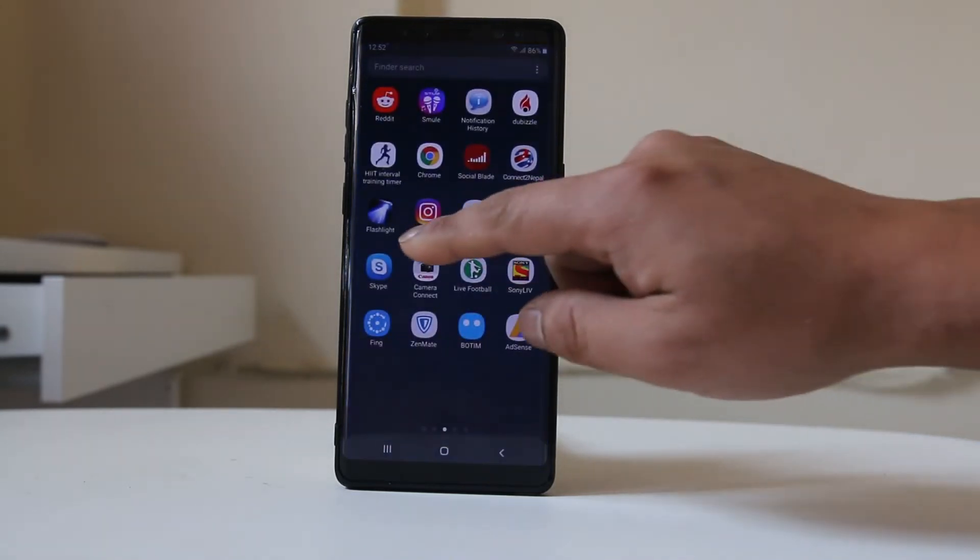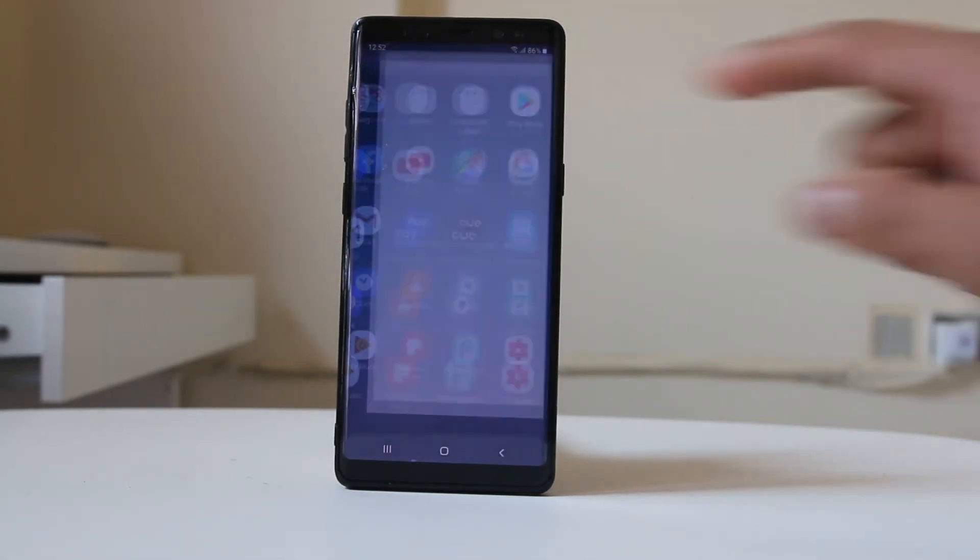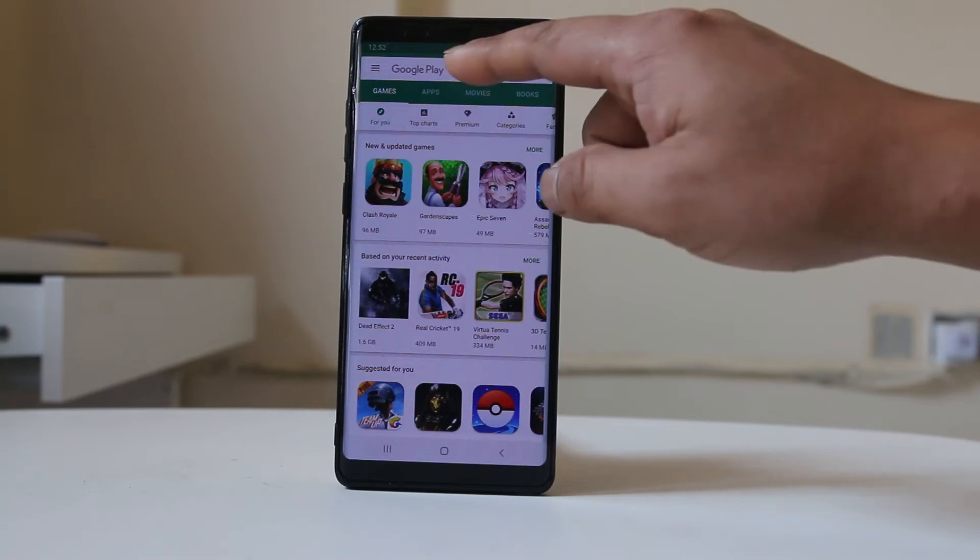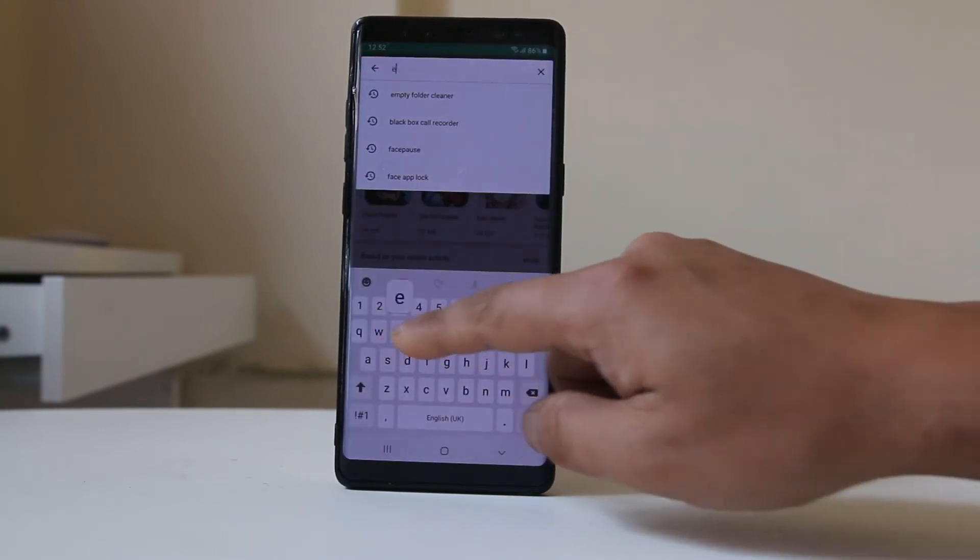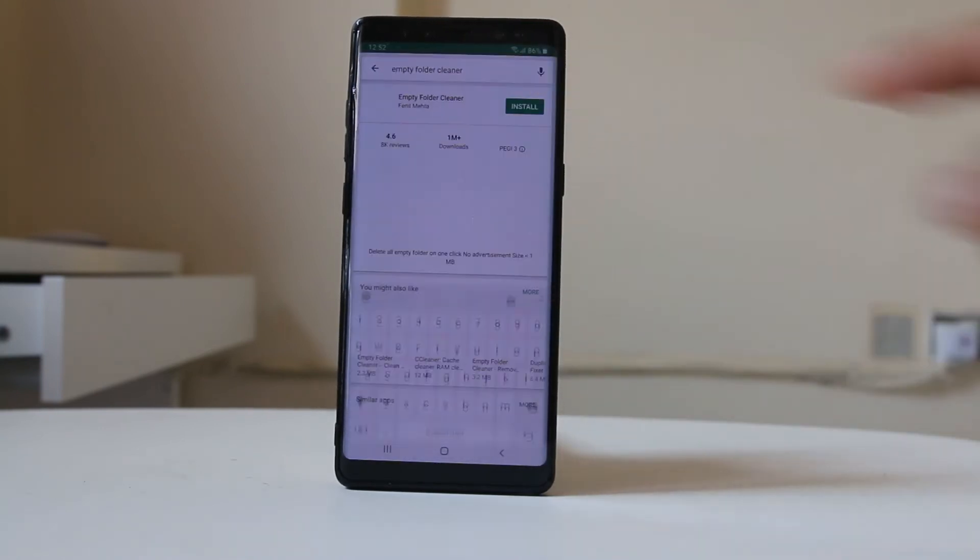We will go ahead and open Google Play Store and search for the app 'Empty Folder Cleaner'.